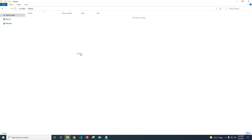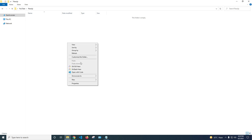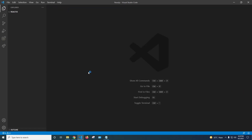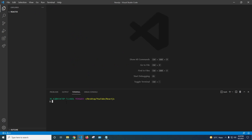Today we are going to create a counter app using React.js functional components and the useState hook. I'm going to open up this folder with VS Code, open a new terminal with Git Bash, and write here: npx create-react-app counter.